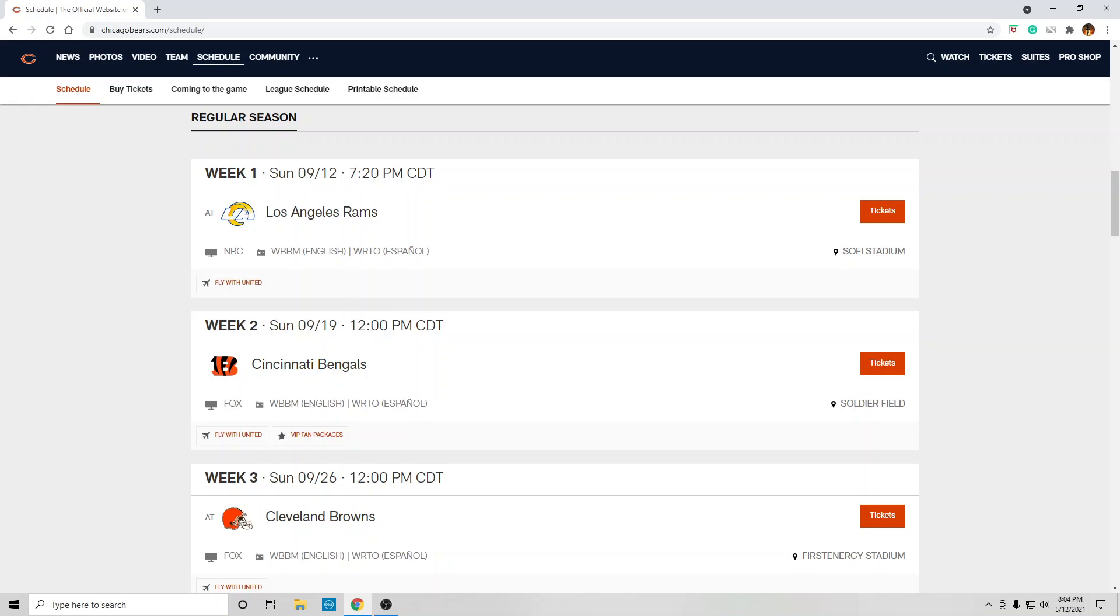Week one at Los Angeles Rams. That's a loss. Matthew Stafford with the Rams, he's a huge upgrade over Jared Goff. Jared Goff sucks, let's be honest.